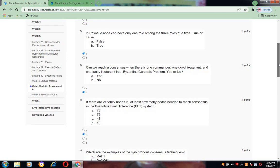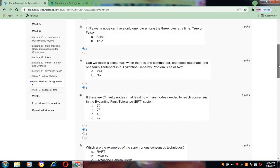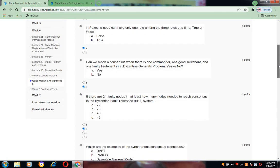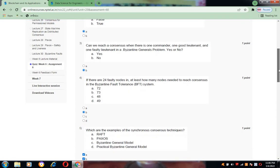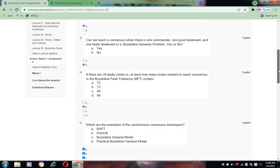Coming to question number three: Can we reach a consensus where there is one commander, one good lieutenant, and one faulty lieutenant in Byzantine Generals Problem? Yes or no? The answer for this is B.